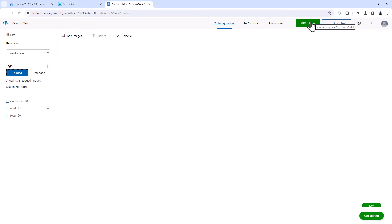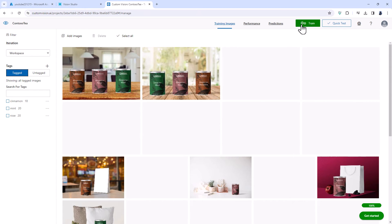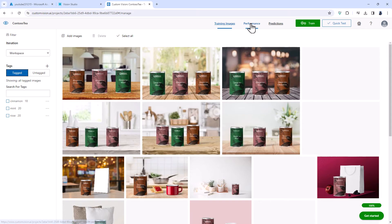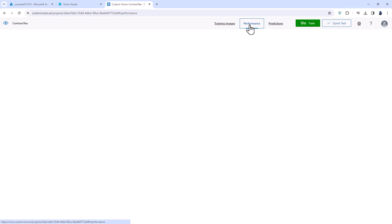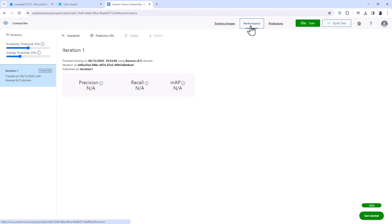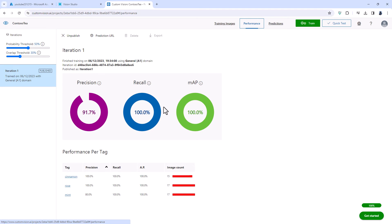This will take anywhere from 10 minutes to several hours. Once it's trained I can see how good a model it is for its performance. So it then feeds itself the images from previously and goes, okay, how good was it? And you can see this one is fairly good.